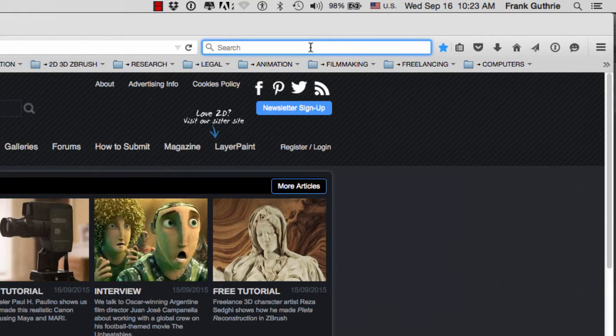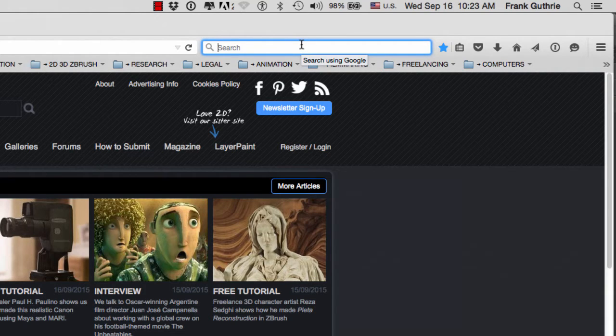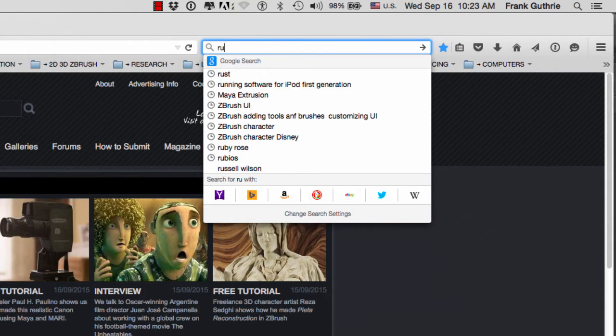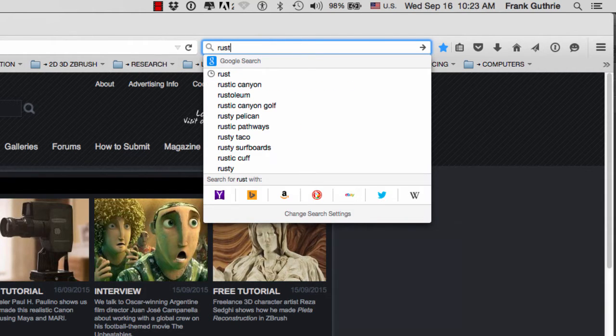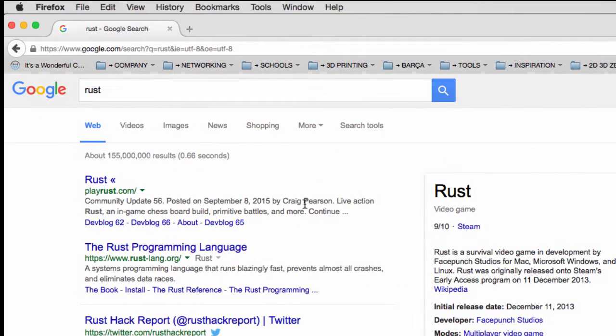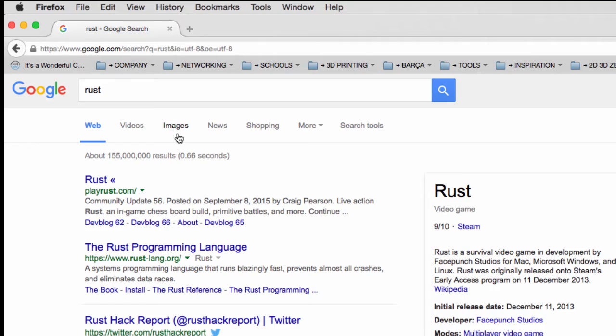Right here we would type in what we're looking for. In this case I'm looking for images that deal with rust. Hit enter and you have the options to search the web, videos, images, news, shopping, and more.